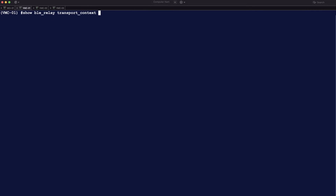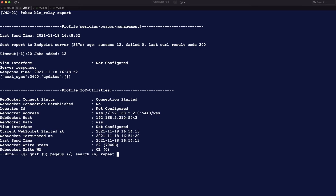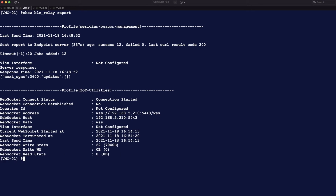So you can have, as mentioned before, multiple IoT transport profiles. If you do 'show BLE relay report' you see IoT Utilities with more information about what it's doing with that connection.